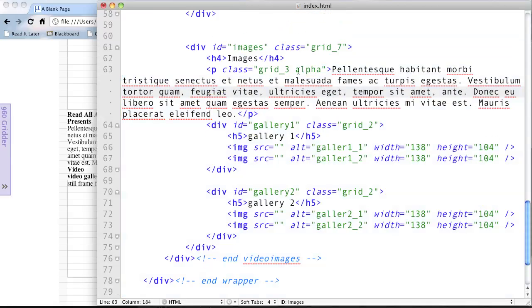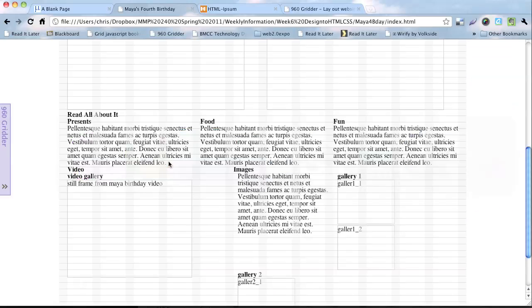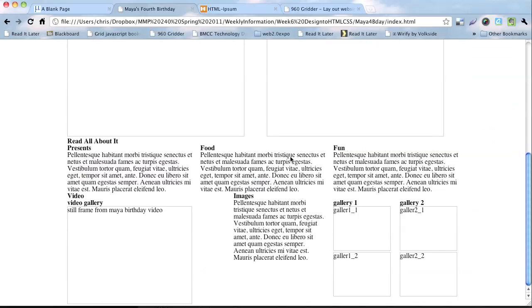Okay, so we have alpha here under that first one, and then under the last one, which is gallery two, we'll do omega. And now let's go back to our design and see how that looks. Ah, and there we go. So now it's all nice and done out.